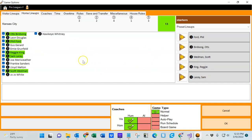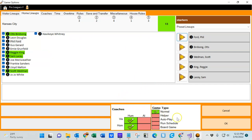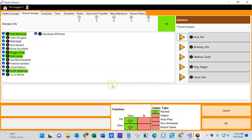You do the same on this team — so if you want Lloyd Walton in for Phil Ford you can do that quite easily. Down below are another set of options: we can either have a team coached by a human or have the AI coach it. In this game we're going to have the human do both. There are several different game types including normal, which is what we use today, helper mode, autoplay, run schedule, and board game mode. Board game mode isn't actually the game itself — it simply is a stats keeper for when you want to play a board game, keeping stats and time for you.